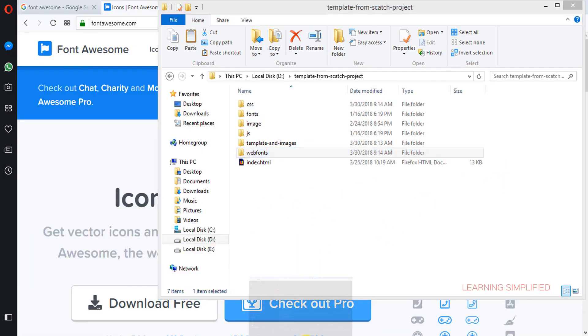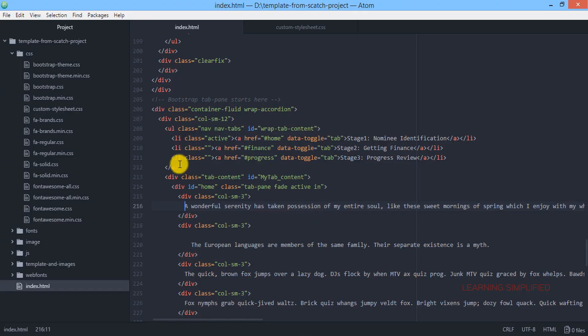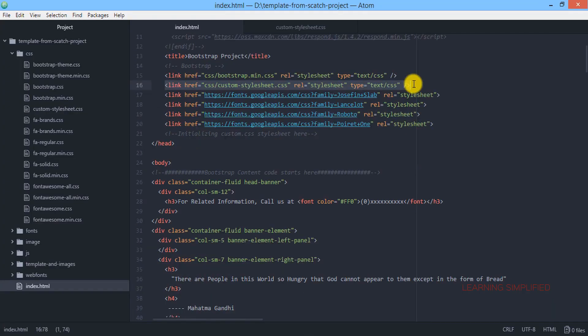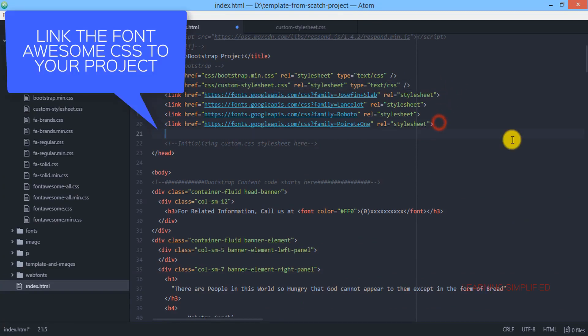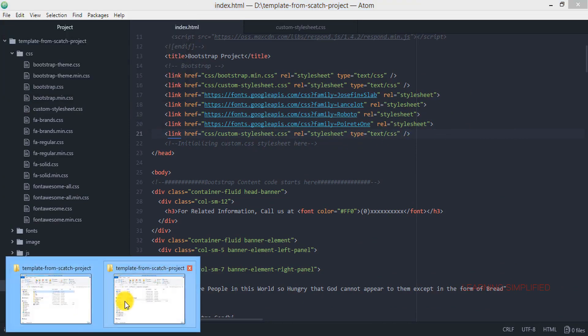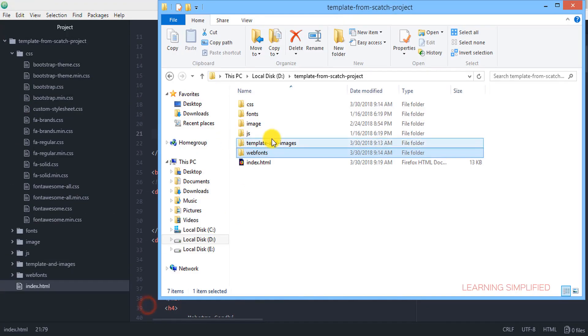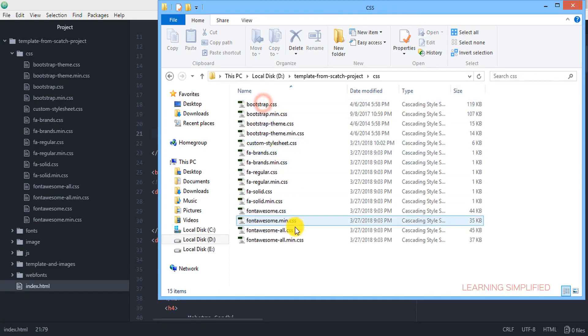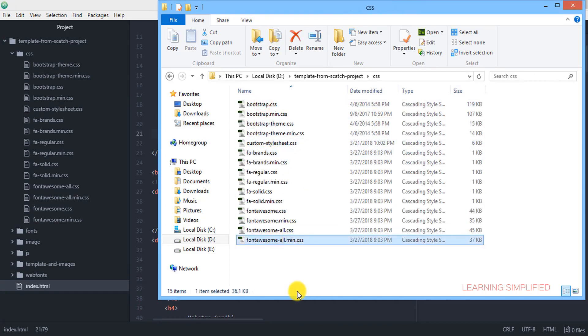We need to get back to our project and here we will be now linking. We will have to link our fontawesome.all.min.css to our project. So that is why we are getting back to our project and here this is the CSS and this is the file name.